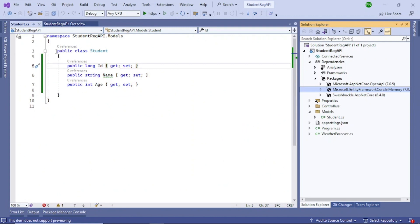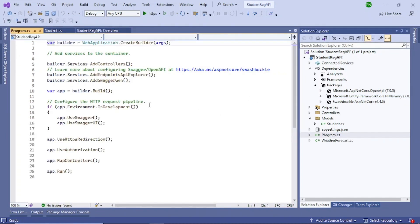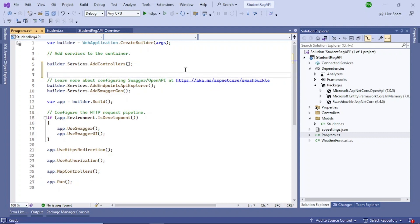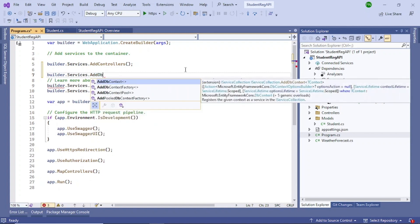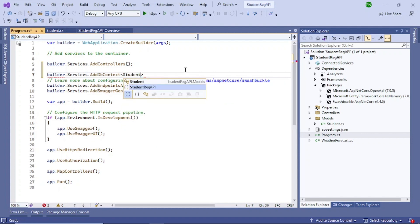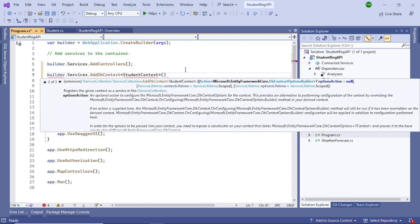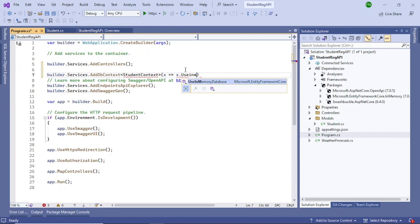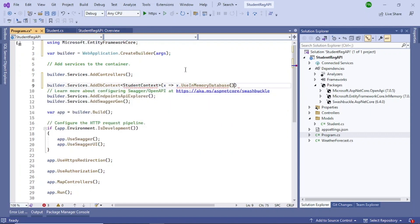Now you need to register the database. Go to Program.cs and below 'AddControllers', add: 'builder.Services.AddDbContext<StudentContext>(x => x.UseInMemoryDatabase("StudentDB"))'. This registers the in-memory database. It will throw an error for now because we haven't created the StudentContext class yet, but that's okay.